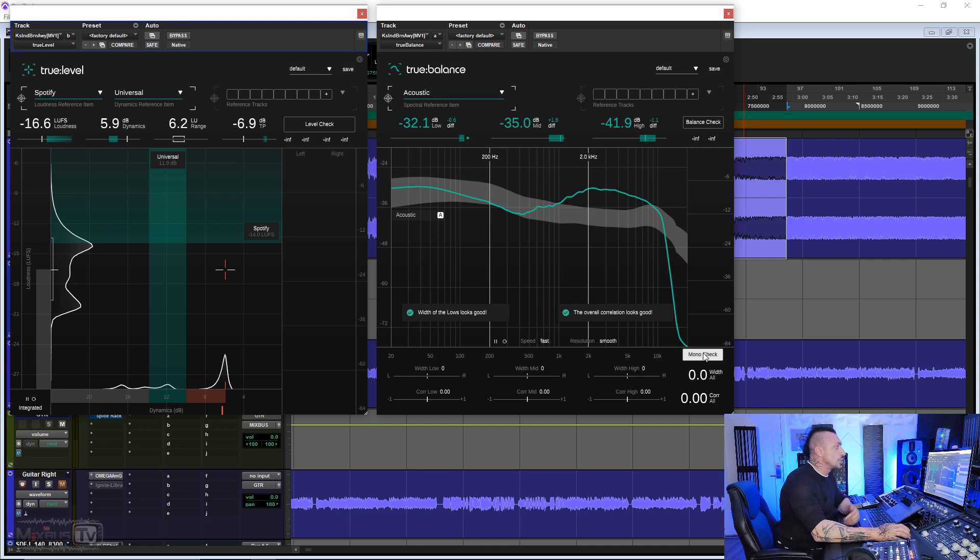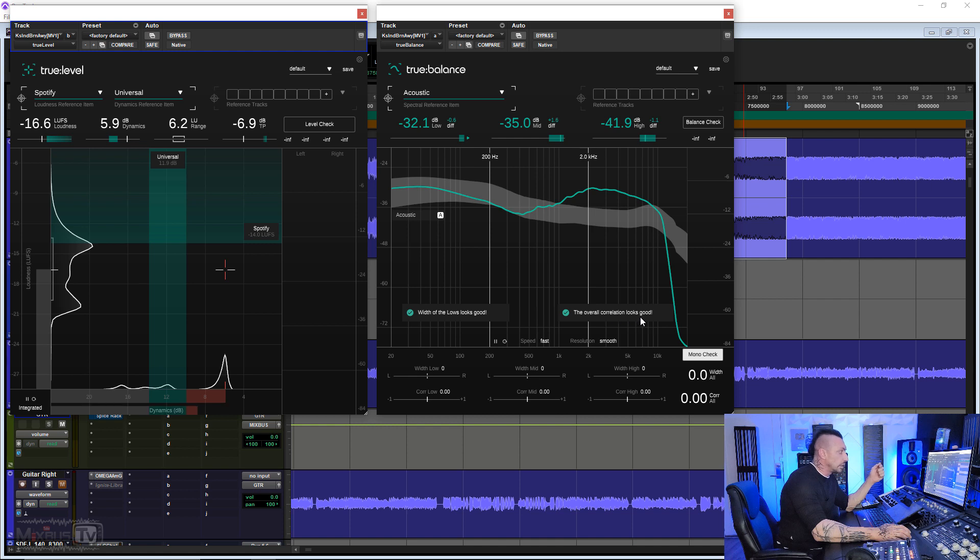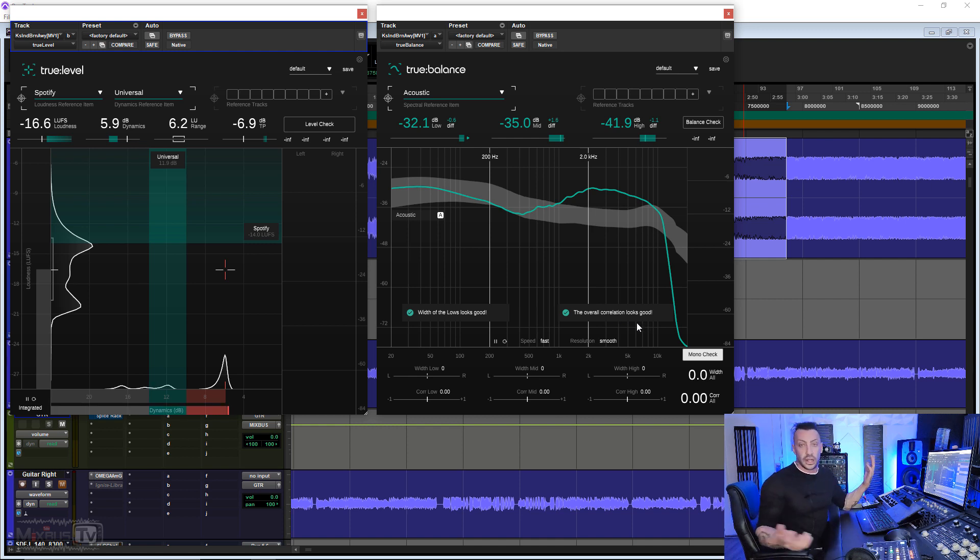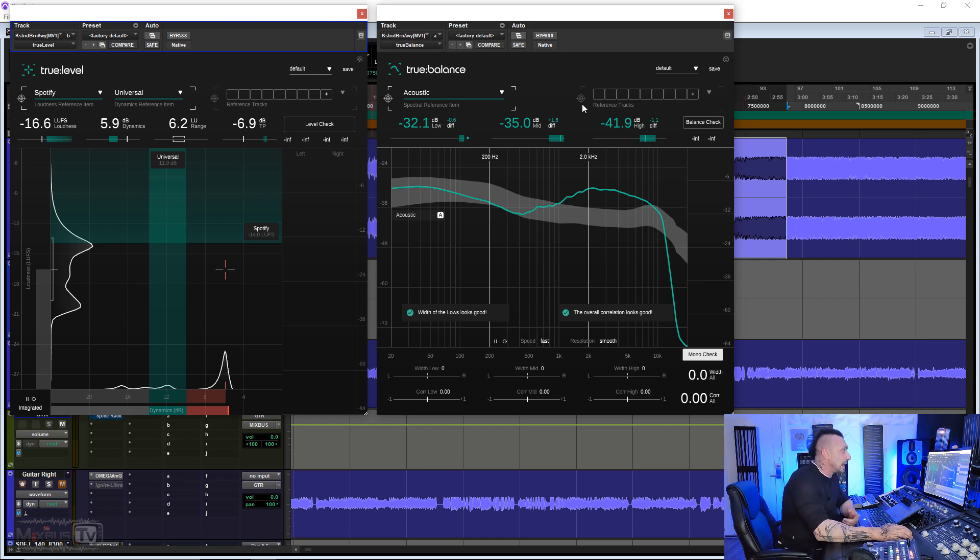We also have a mono check. When we press it, it gives us different information. Width of the lows looks good. The overall correlation looks good. Again, what can I do? We are going to try to mess something up here and get some information.